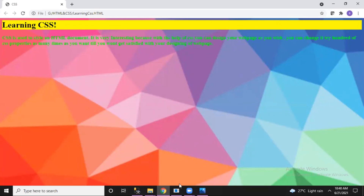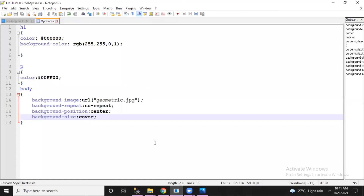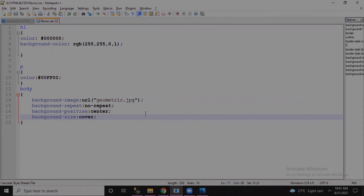Now it looks much better. This is how we can overcome all the limitations we had in HTML by using the background-image properties of CSS.